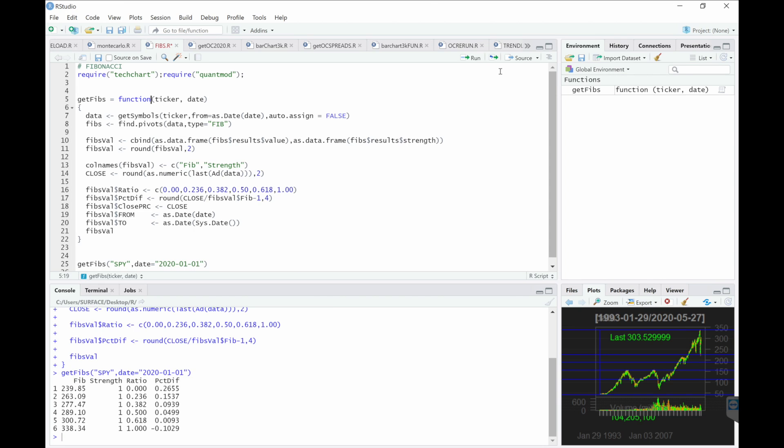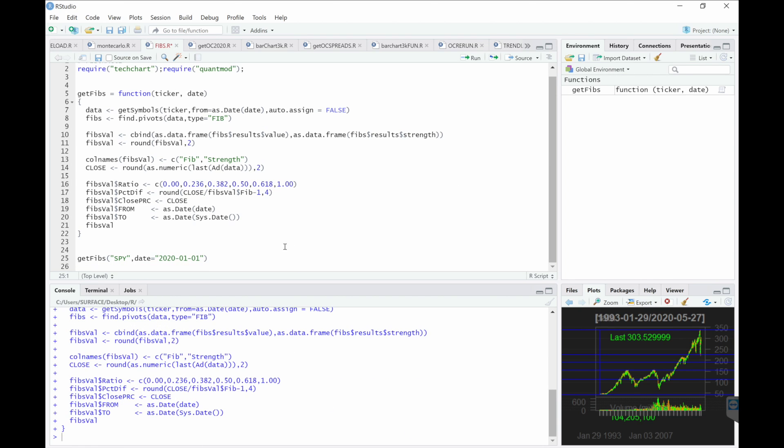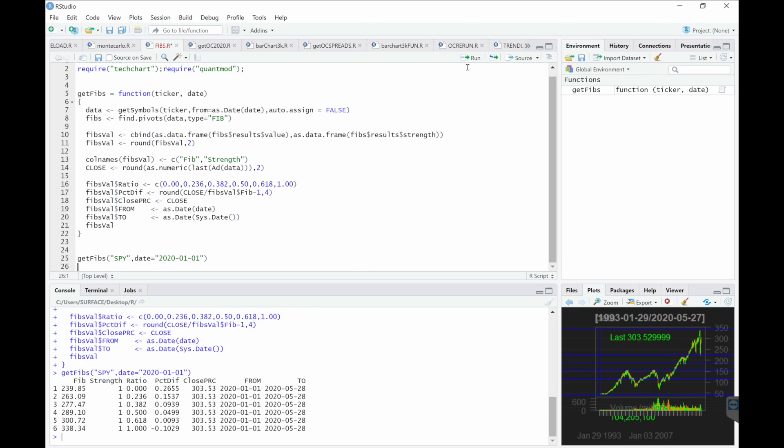Let's go ahead and give this a try. So now we get a better understanding of these ratios. The current closing price, from and to dates, the ratios, and then the percentage difference between the closing price and the fib.